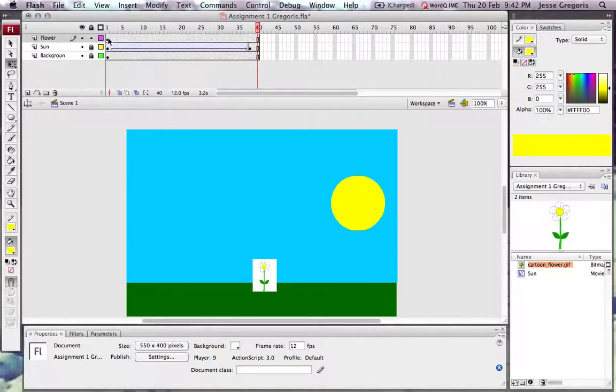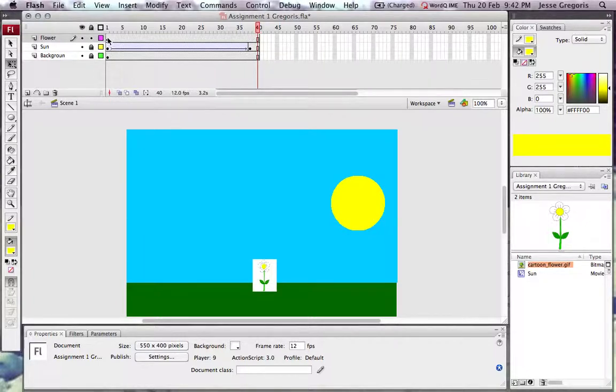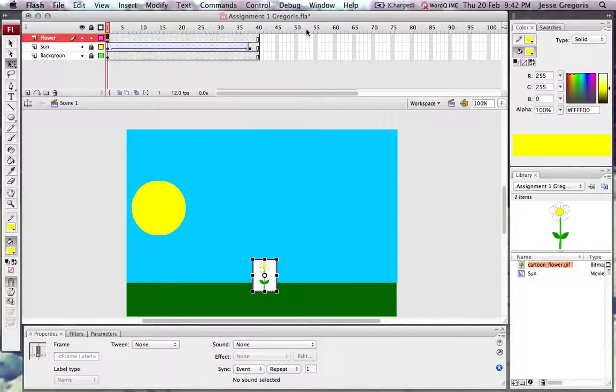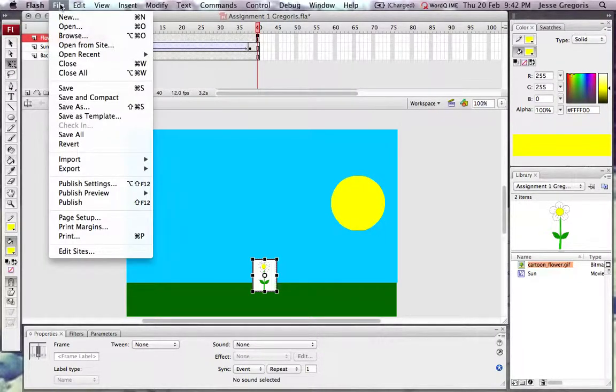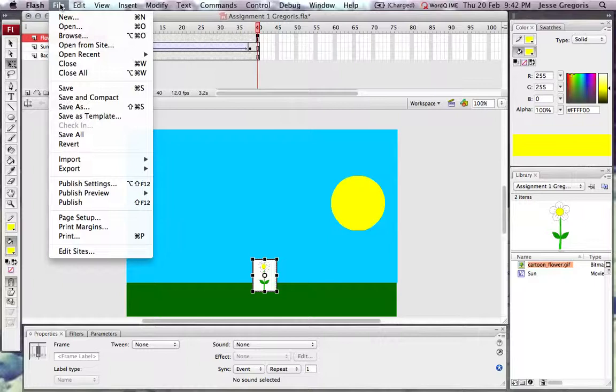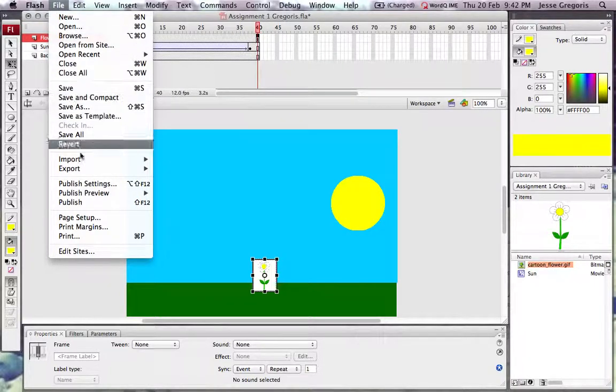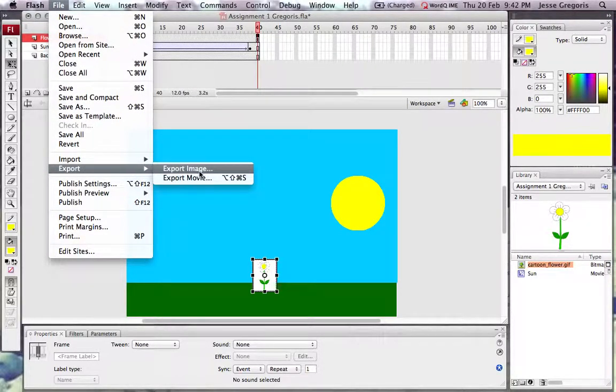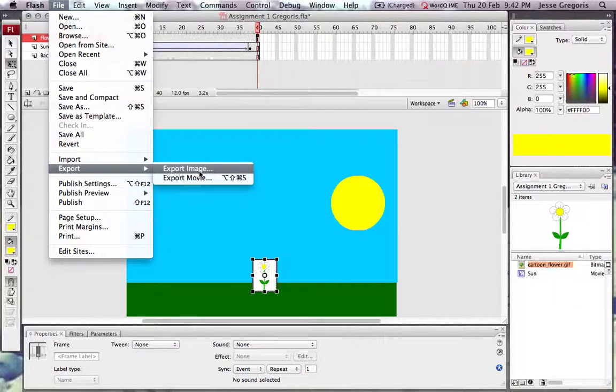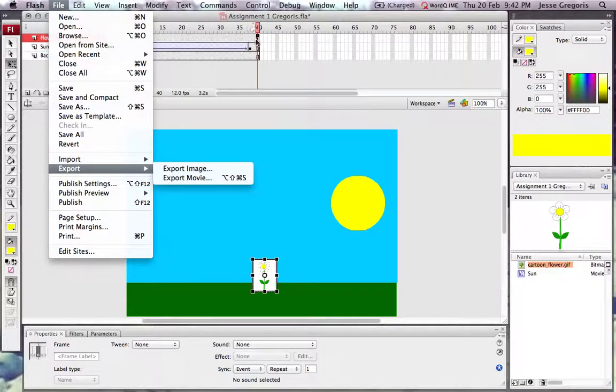To have this movie play from line 1 to line 40, I'm going to need to export it. To choose export, we click under file and export. We don't want to export as an image, as that would simply take a screenshot from the very frame that our scrubber is on. In this case, it would take the 40th frame.